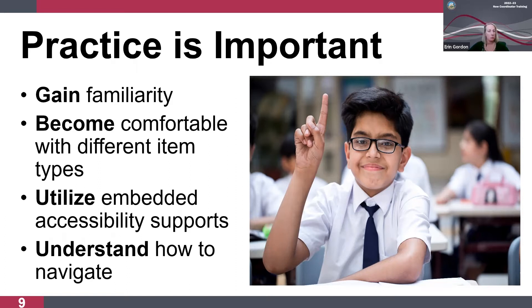Practice will reduce the number of system usage errors and security administration incidents, reduce apprehension in the process, and really reduce testing anxiety in students. It ultimately provides for a smoother summative testing experience. There are resources for student practice available to students, teachers, parents, and administrators — anyone can practice, not just the students.